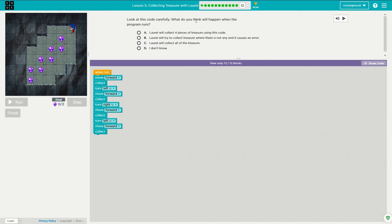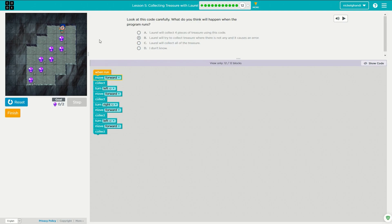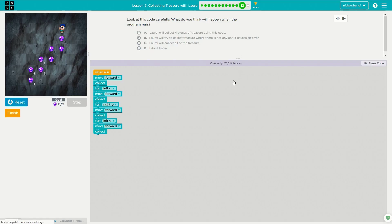So now we've got a question here. It says look at this code carefully — what do you think will happen when the program runs? So Laurel will collect four pieces of treasure using this code. Let's see — move forward, collect, well she's not going to collect anything right there, turn left, move forward, collect. Laurel will try to collect treasure where there's not any and it causes an error — and yep, that's exactly what's going to happen.